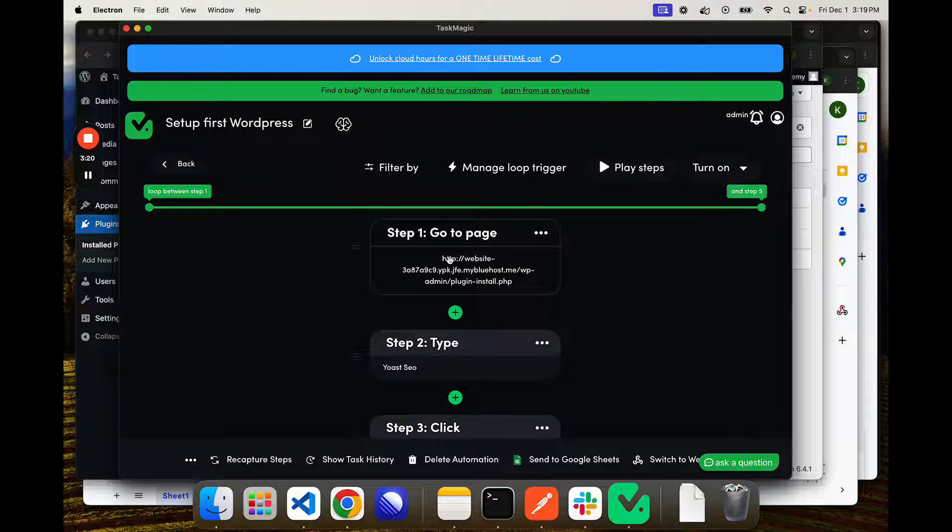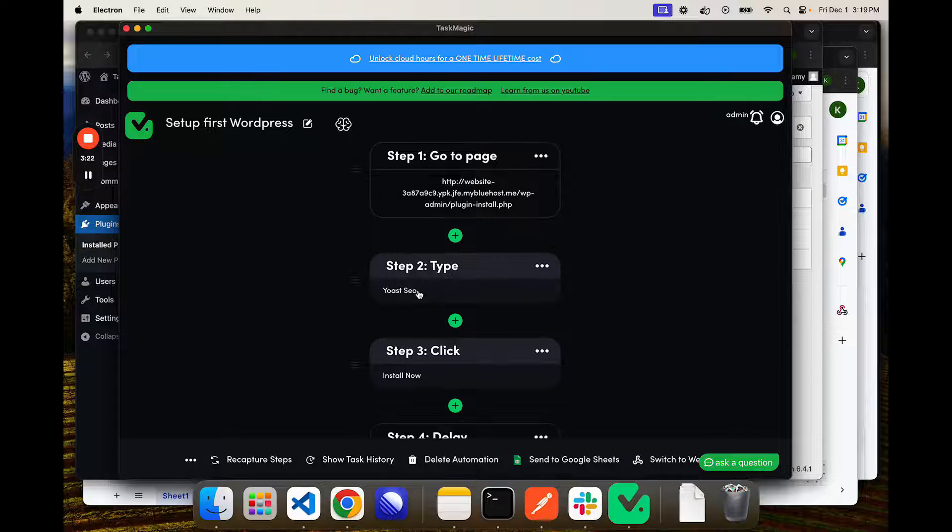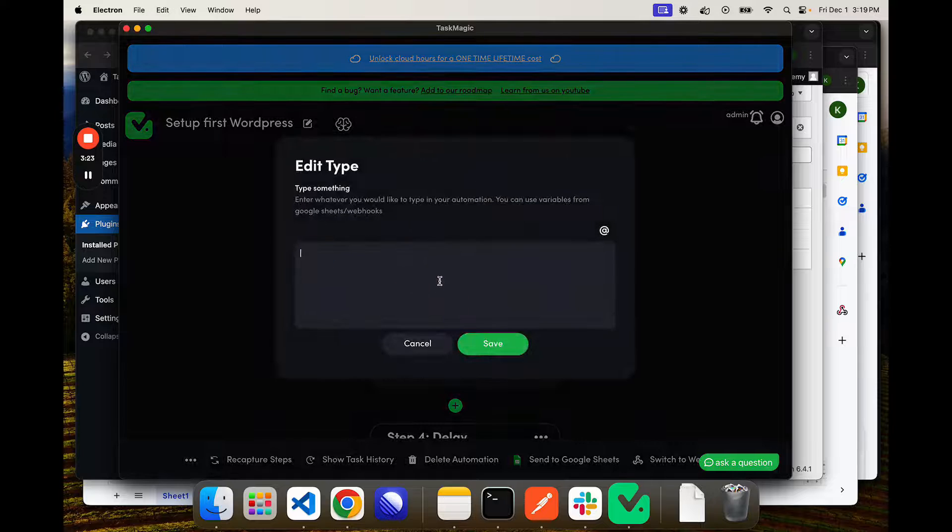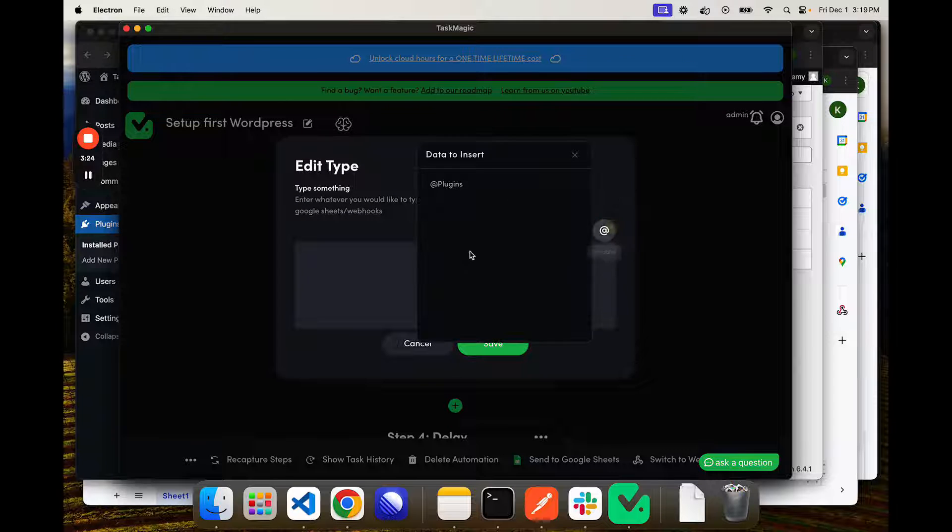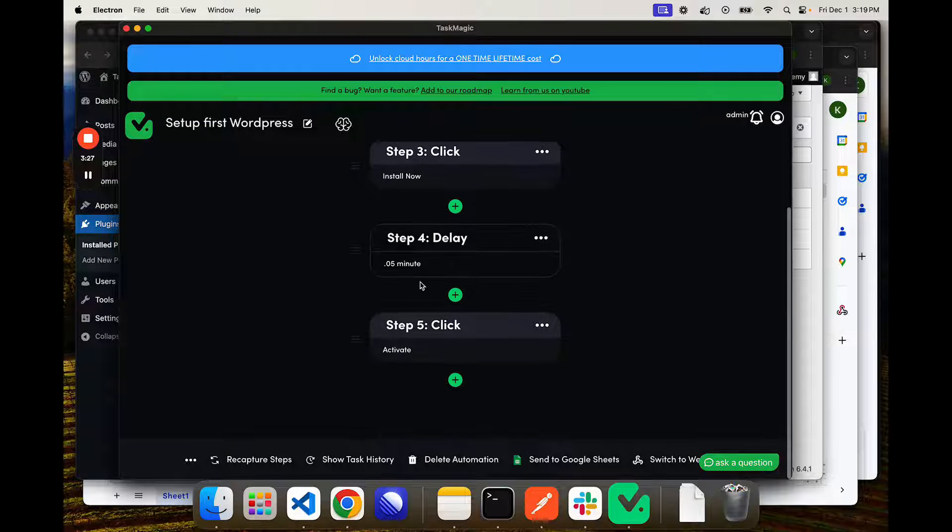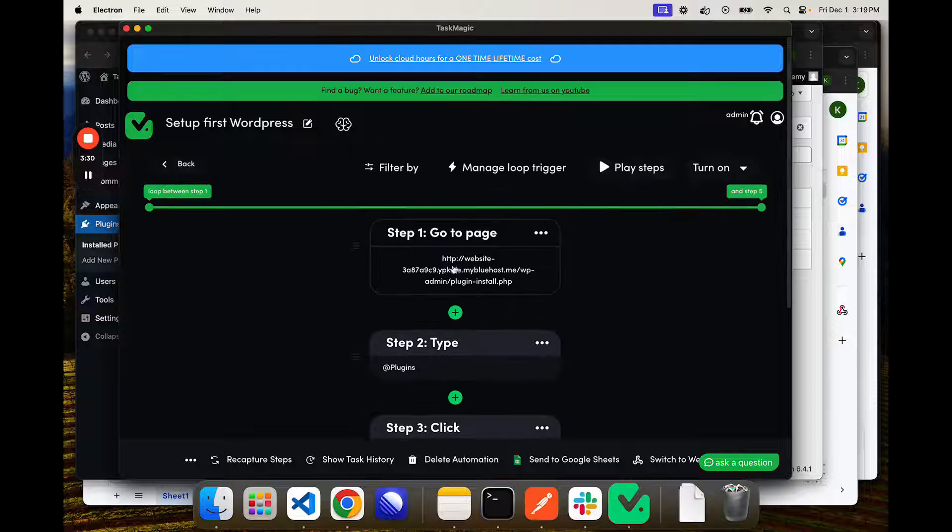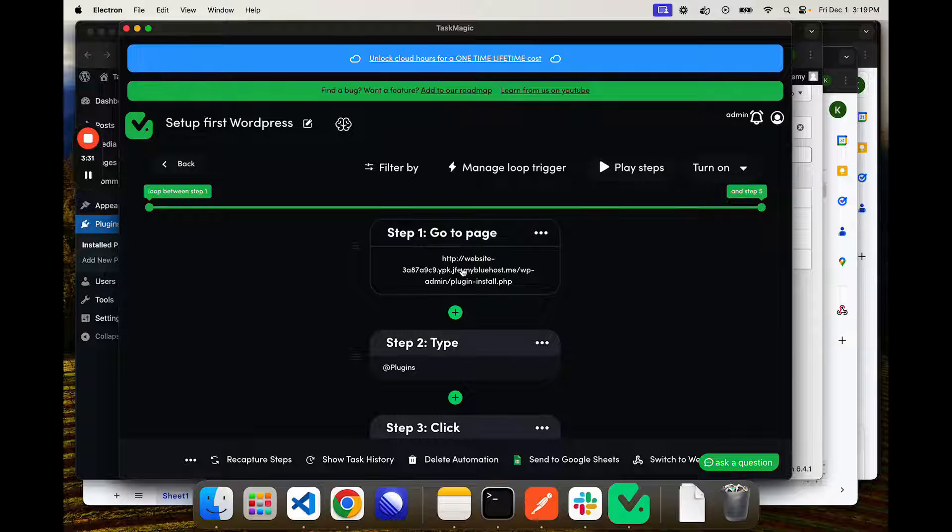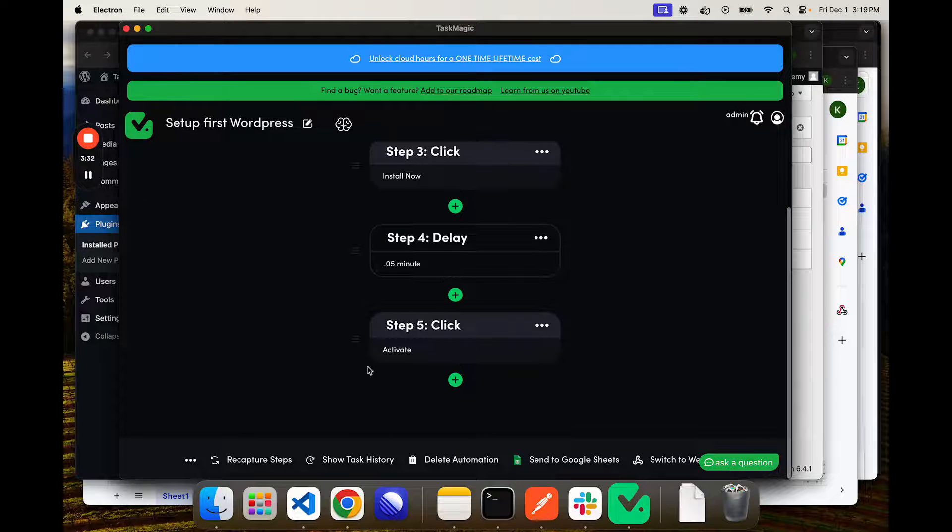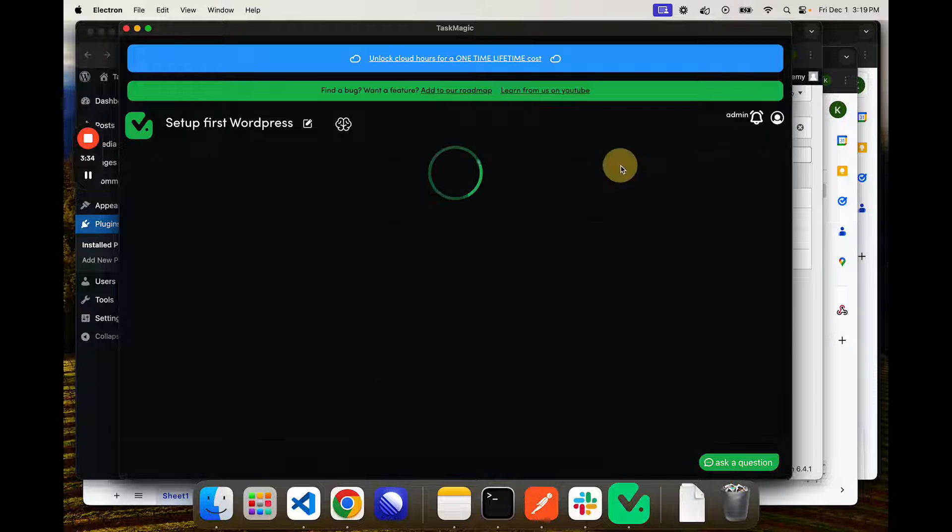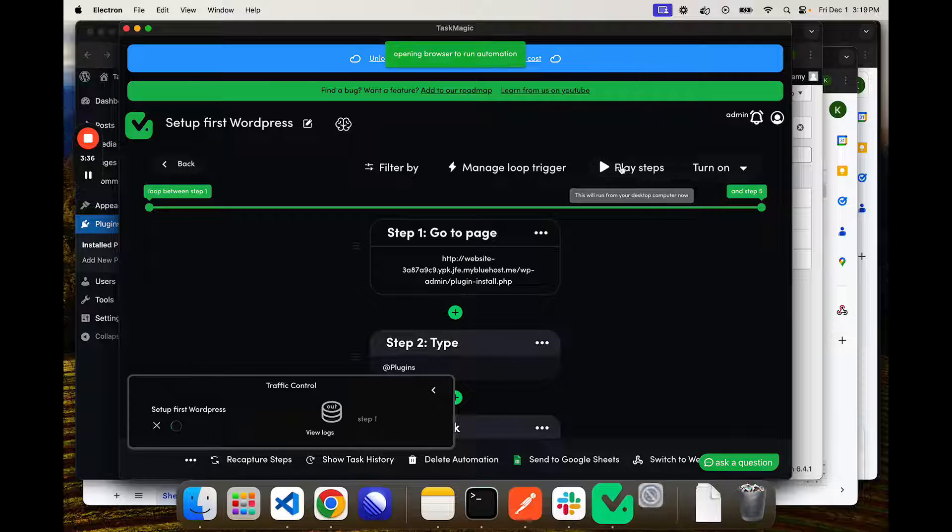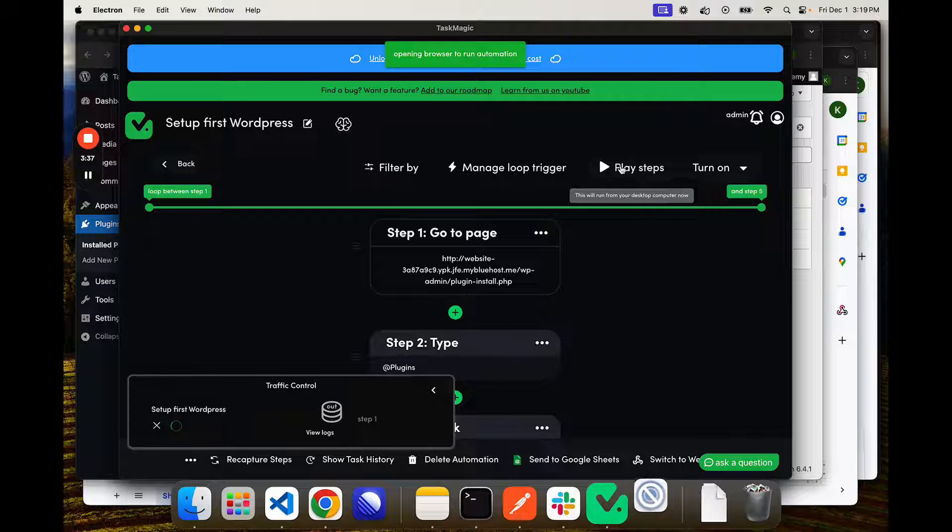But in this example, we're going to our website, typing something. It'll be at plugins, then we're going to click install, wait just a second, then click activate, and then we're going to go back to this plugin page and repeat that process. If I click play steps, we will see that open our WordPress site here. It's going to start with Yoast SEO, I believe it was.